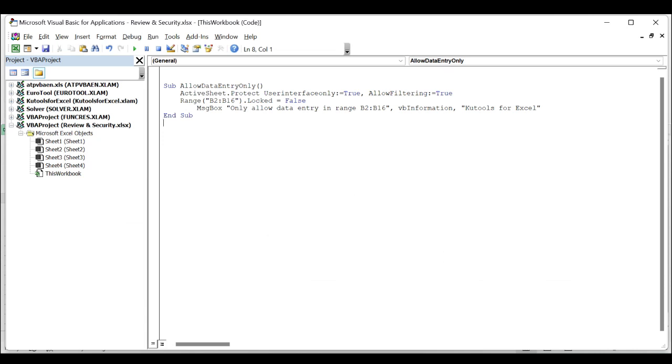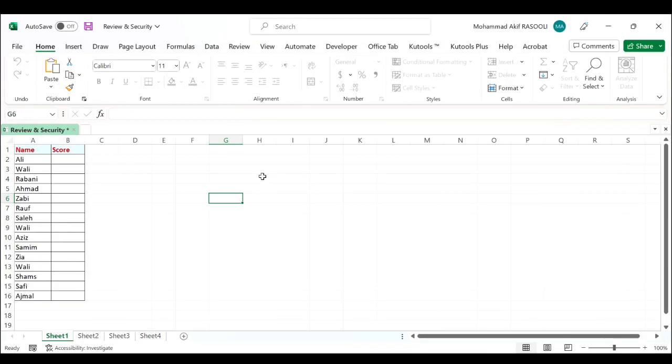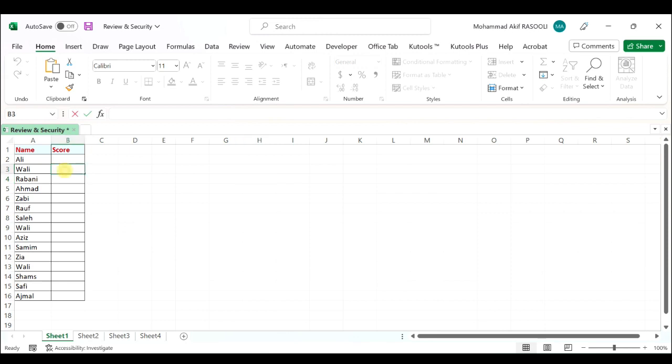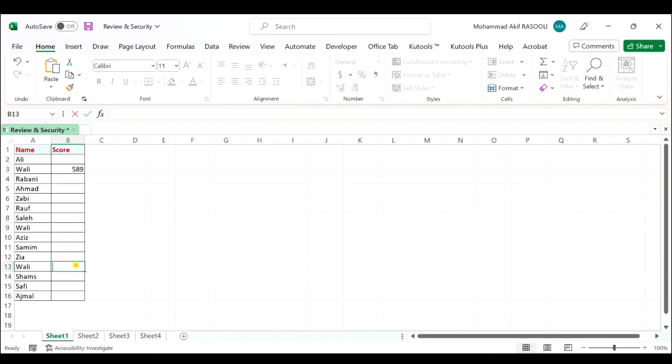As you can see, you are only allowed to do data entry and make changes in this range B2 to B16.